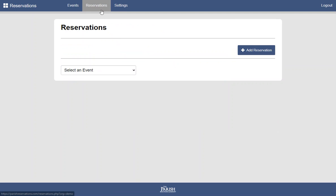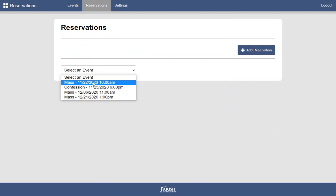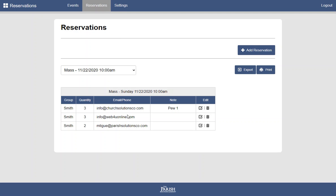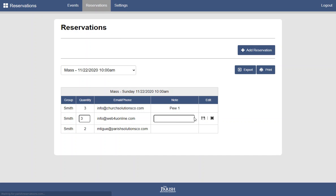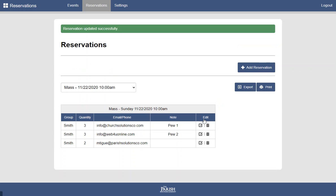And again, we'll just take a quick look at existing reservations. They're listed here. You can add a note if you want to. This is optional. And you can print and export from here.